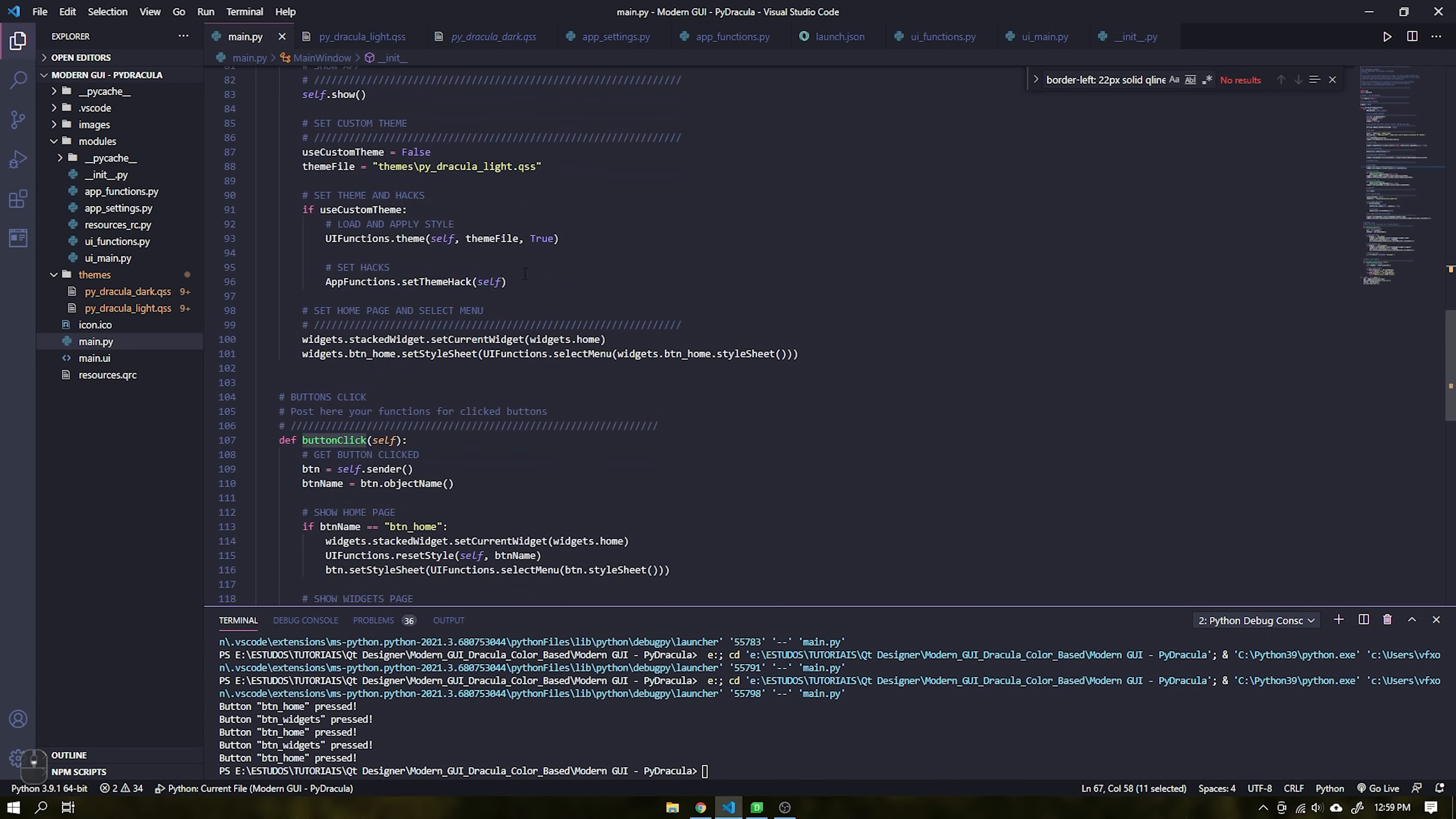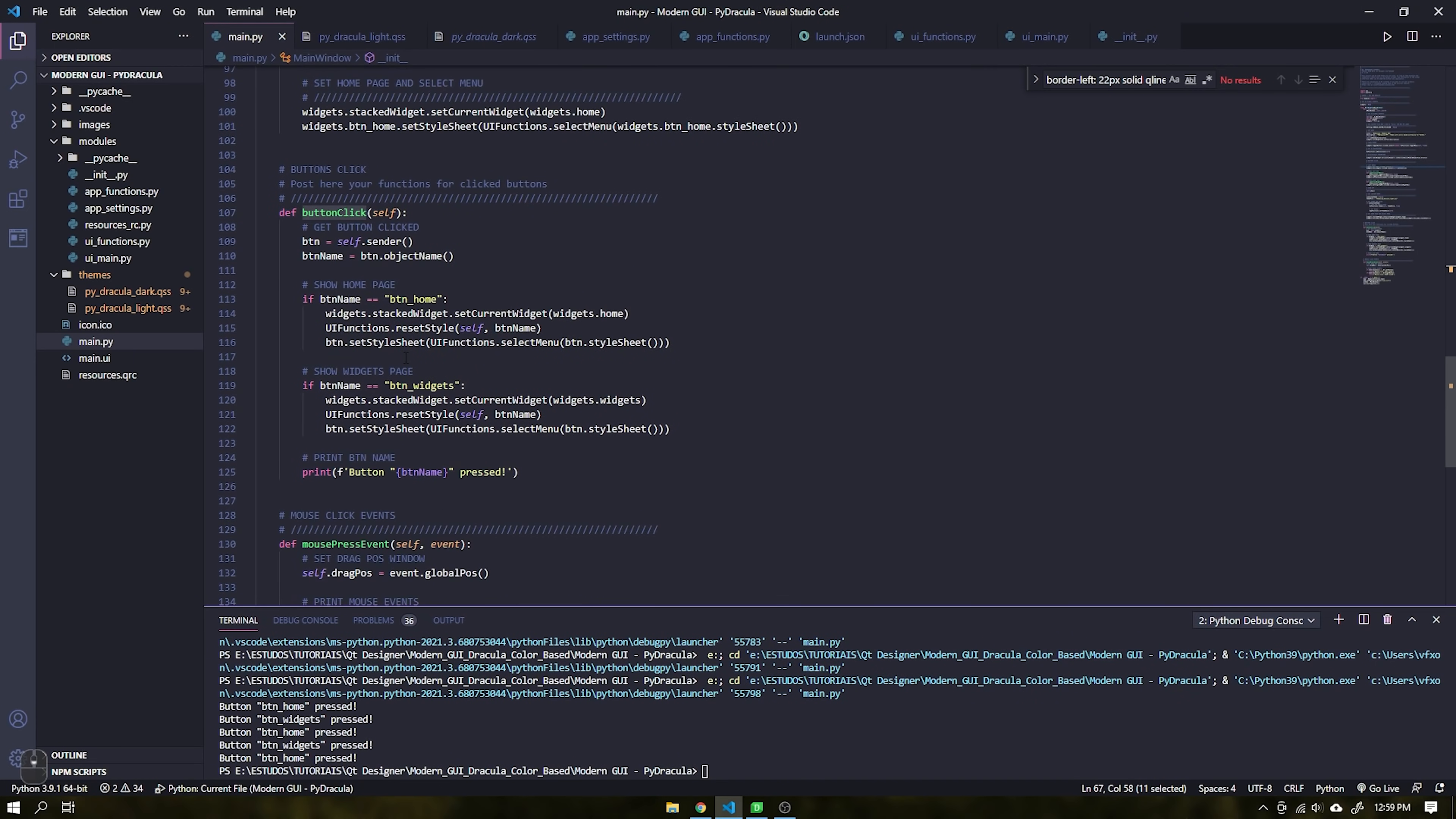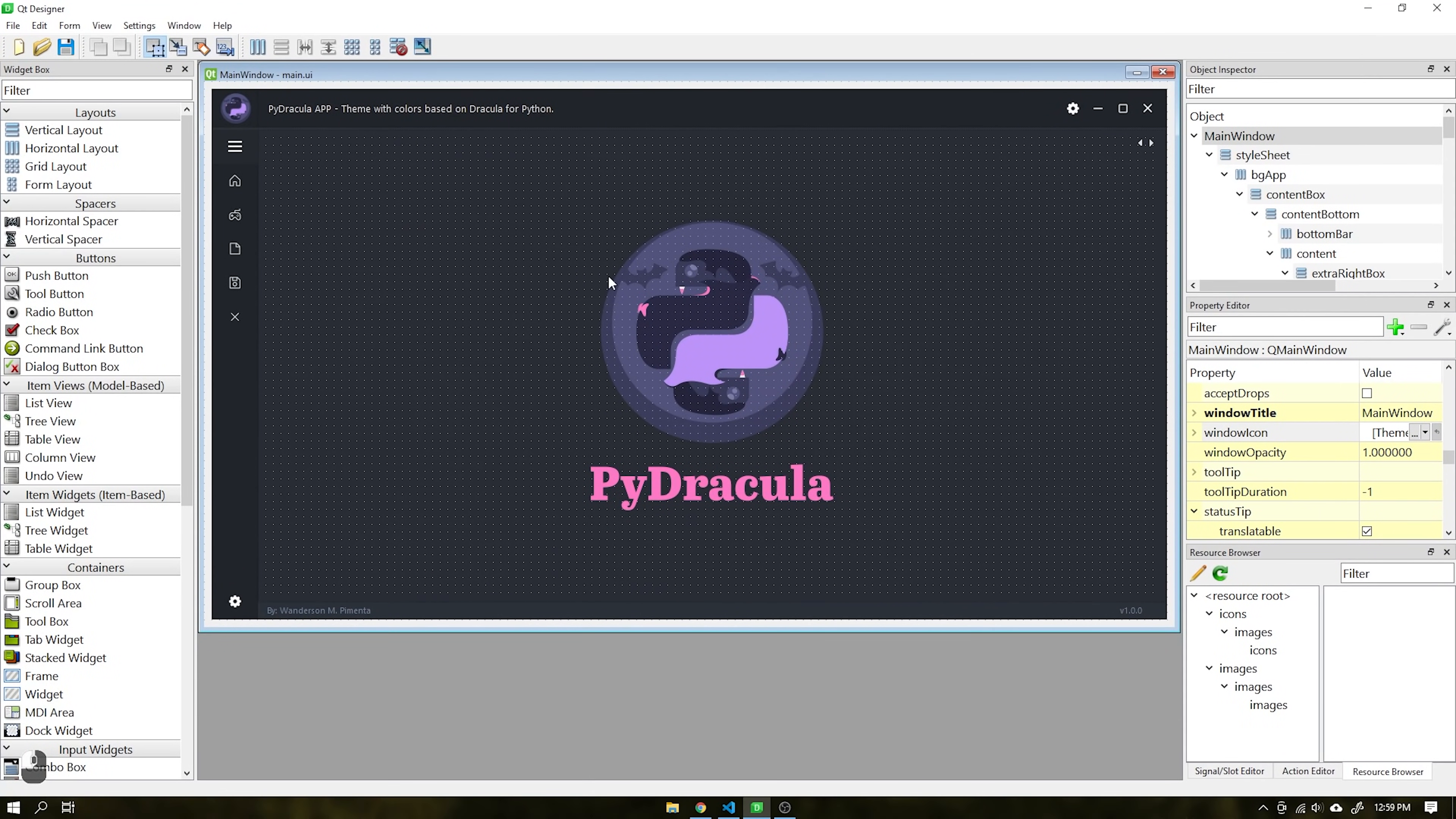When clicked it is possible to retrieve your name and set a function using that name or ID. In this case, when clicked, it changes the current page, deselects all the selected buttons and selects the button that was just clicked. In the last line, just print the name of the clicked button on the terminal.